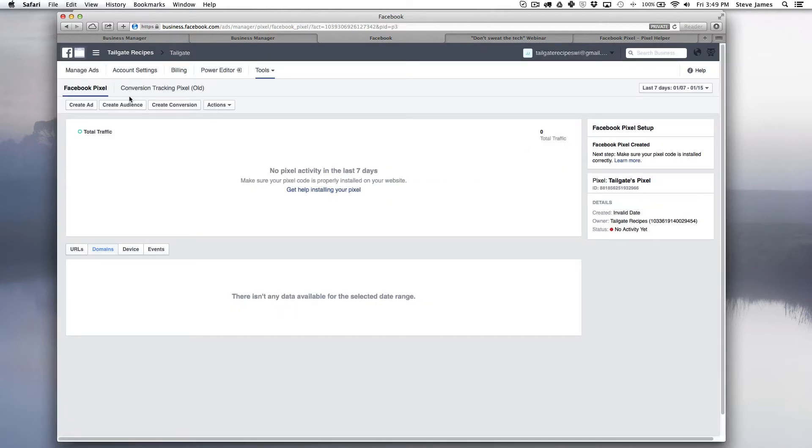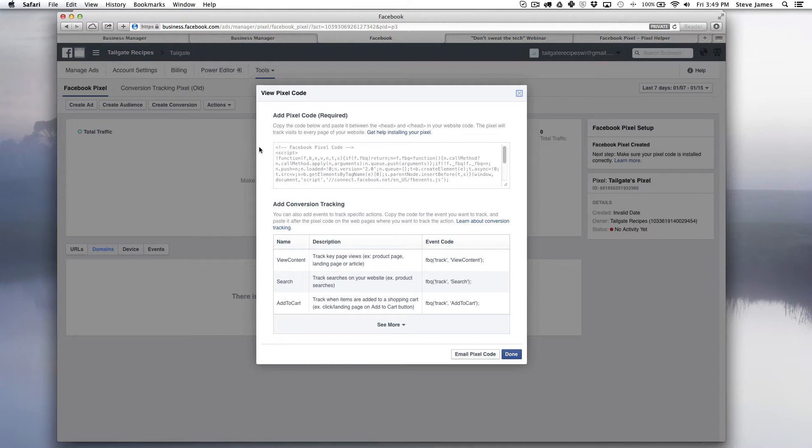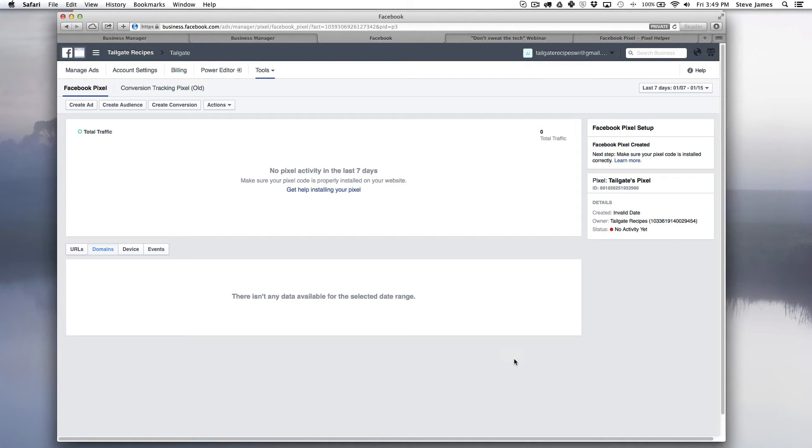You can also go to this tab and go back to actions and view pixel code or edit pixel code or email it again. So here if I went to view pixel code it's going to bring up that same screen. I can copy the code, hit done, and then I'm going to go on to the second step which is basically adding the pixel to your website pages.